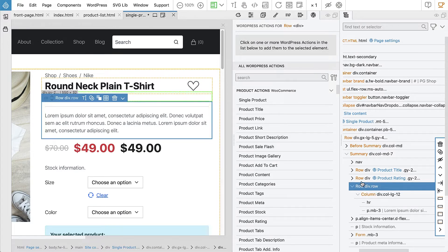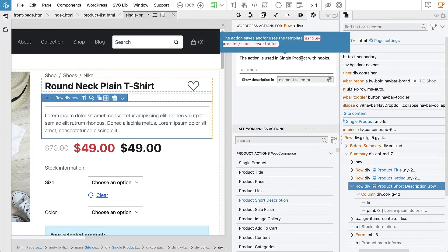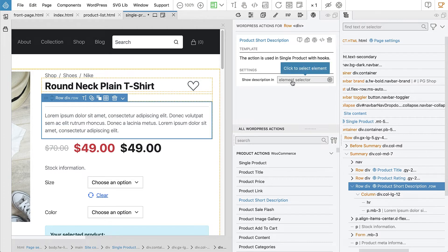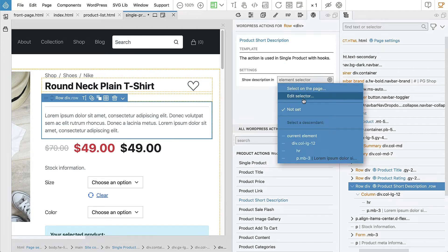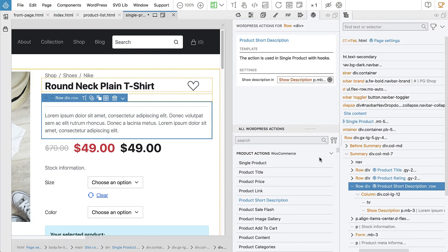So let's select the row, product short description. And that creates single product short description template. And we have to set the element that will actually contain the text. So show description in the paragraph.